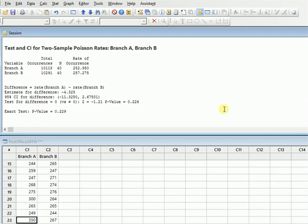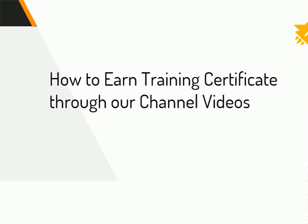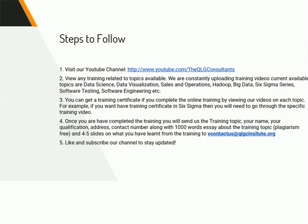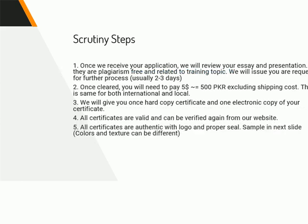So this is how you can do two sample Poisson rate in Minitab and you can just compare anything and find out the differences between two different groups. So this video was up to here. If you like my video, do visit my YouTube channel and like and subscribe to it. You can also earn a training certificate from our video channel. The process is as follows and it is easy for you. We have issued many certificates for many participants and you can also get special certification certificates.